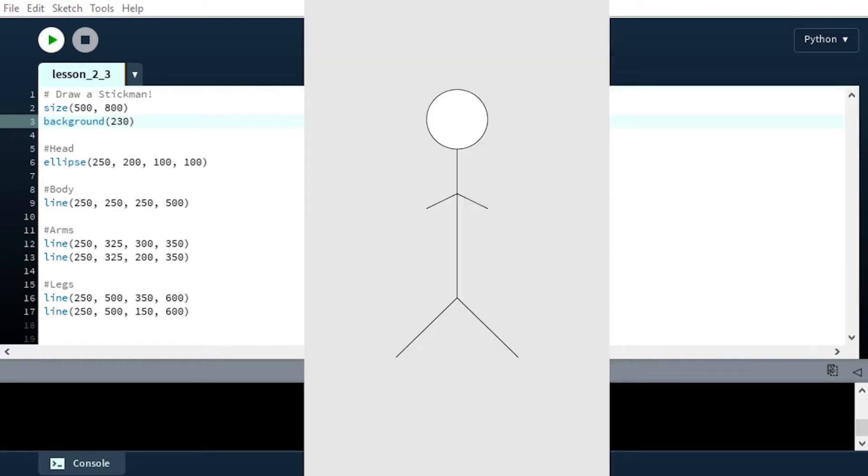If we now look at the stickman, the background is a bit lighter. When we use that single value, that 230, that's basically like a grayscale value where 0 is fully black and 255 is fully white. When you're using RGB, if you just want a gray value you can just use a single digit like that.